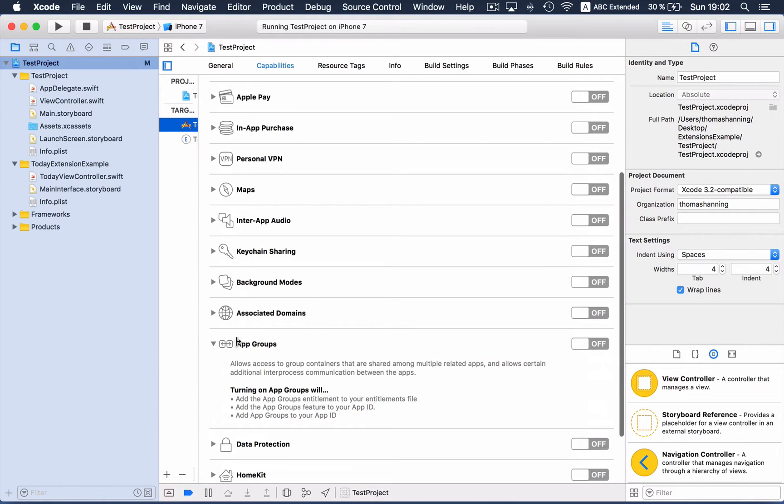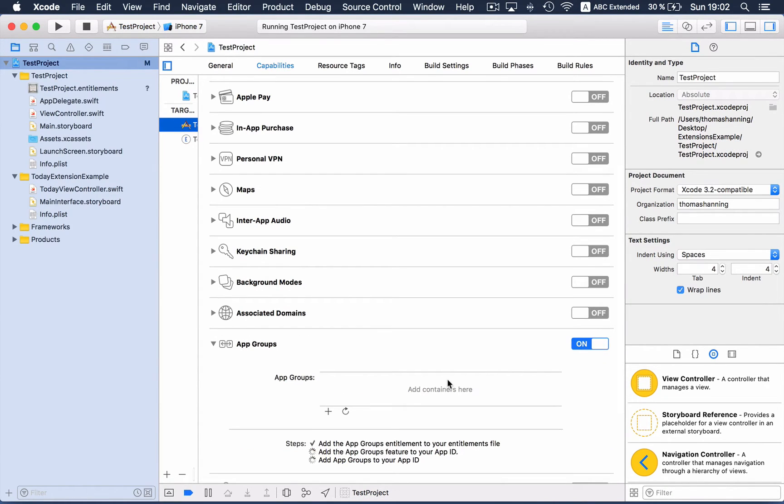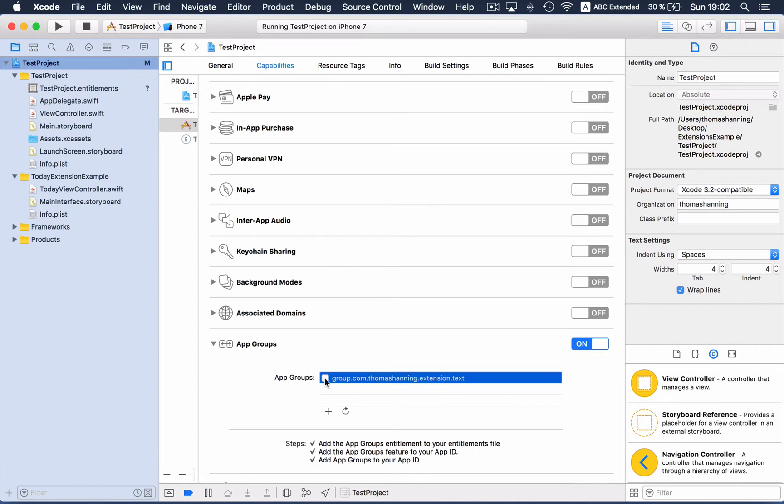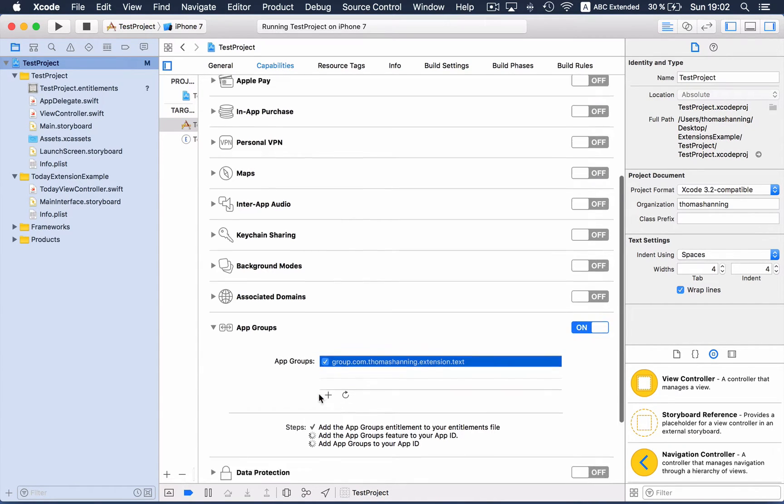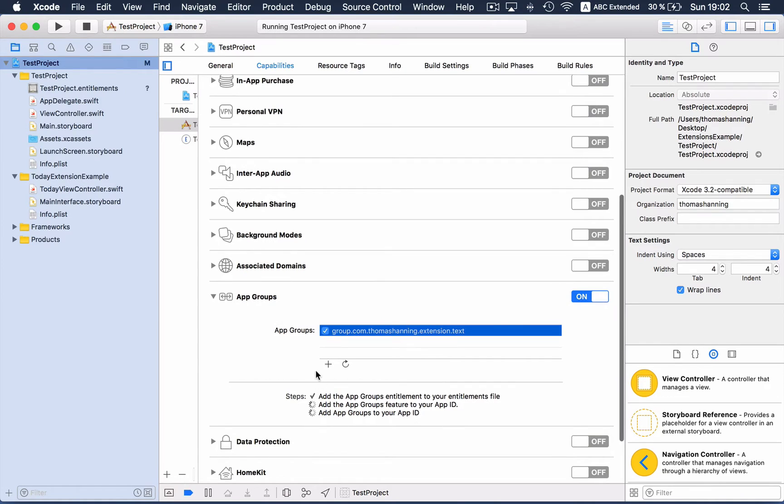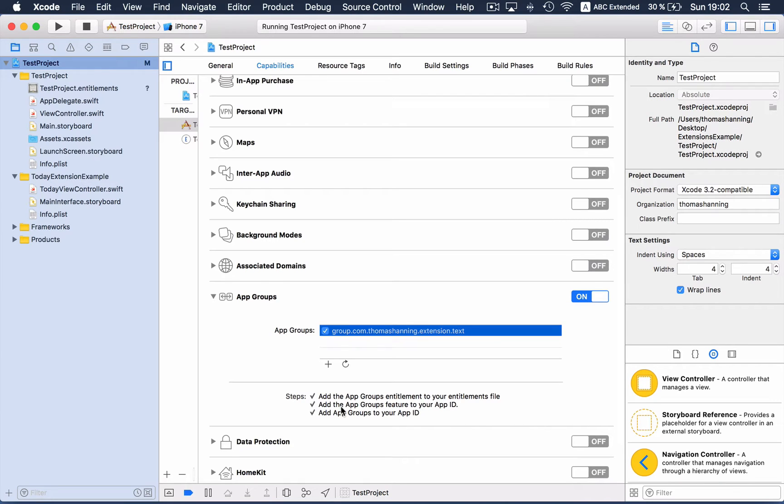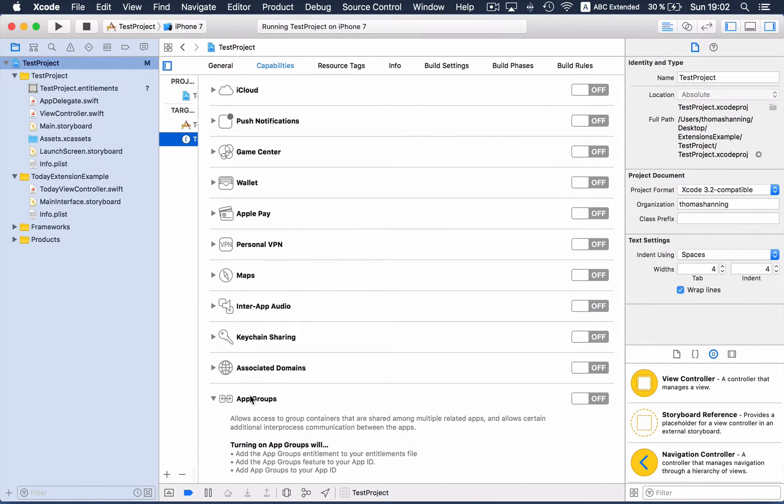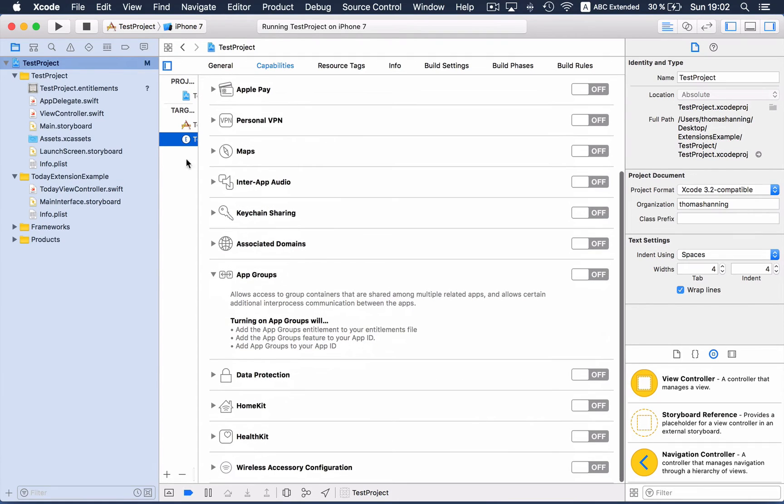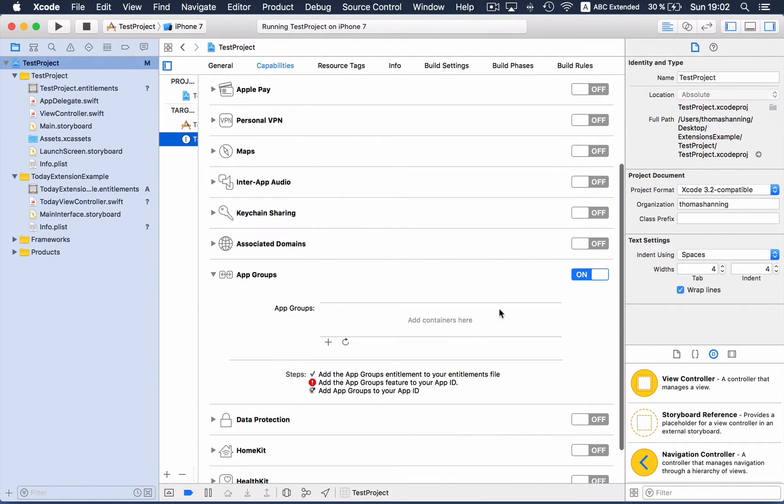So we are on the app target and activate app groups. There's already an app group. It's adding the group to the app ID. So in order for that, you need a valid Apple developer account, and we also activate it on the extension target.